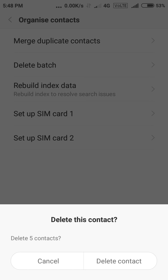I'll choose Delete and five contacts have been selected. If I choose Delete Contact, they will be deleted.